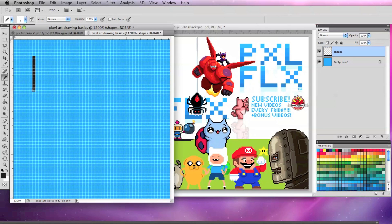You can click and drag to make your lines like I'm doing here or to save time, you can click once, hold Shift, move to where you want your line to end and click again.